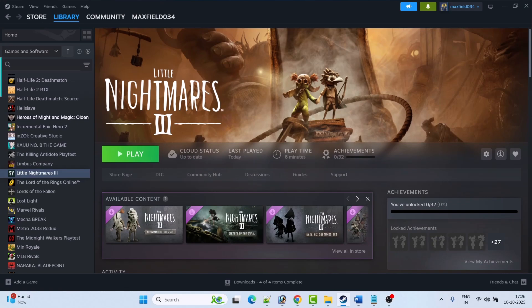Hello guys, welcome back to my YouTube channel. In this video tutorial I will show you how to fix Little Nightmares 3 crashing, crashing at startup, crashing to desktop, not launching, freezing, not loading, stuck on loading screen, or black screen issue on PC. Without wasting time, follow the fixes.